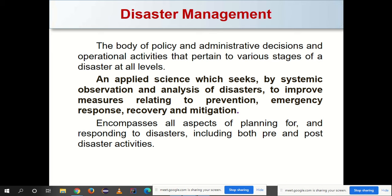As we saw in the first module, the phases of disaster together comprise disaster management. It is a systematic observation and analysis of disasters to improve measures relating to prevention, emergency response, recovery, and mitigation. For example, with the ongoing pandemic disaster, systematic analysis and observation of the disaster guides the steps taken now to deal with it and in the future to prevent and mitigate it. Those steps and decisions are called disaster management, encompassing all aspects of planning for and responding to disasters.